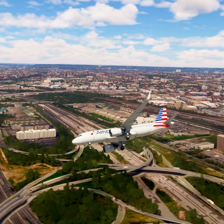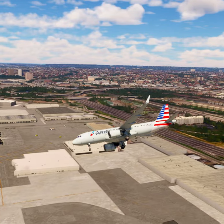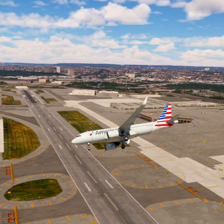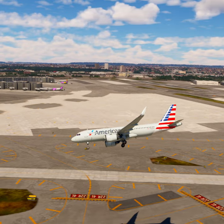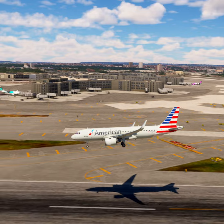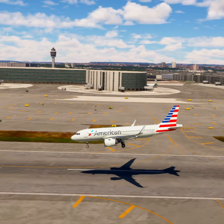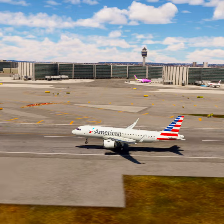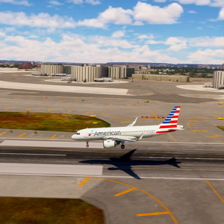American Tree 2-0, contact New York approach on 128.55. Good day. Going to 128.55, American Tree 2-0. New York approach, American Tree 2-0, 200 feet. American Tree 2-0, New York approach altimeter 29 decimal niner, radar contact, continue.